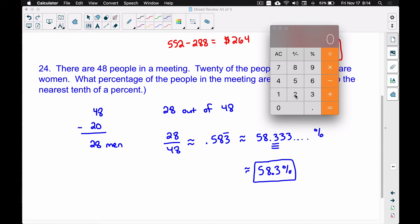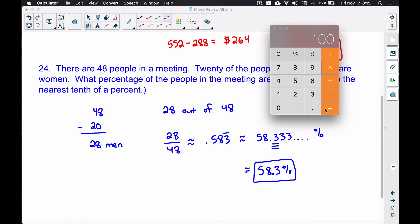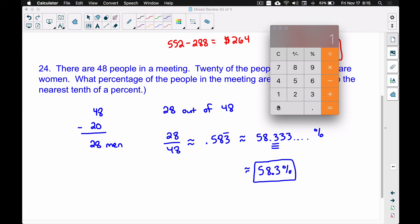A second approach is to start with the 20 women given in the problem. We take 20 divided by 48, which gives the decimal representation for the percentage of women: 0.416 repeating. Multiplying by 100 to convert to percent gives us 41.666... percent as the percentage of women in the meeting. Rounding to the nearest tenth, the 6 in the hundredths place rounds up, giving approximately 41.7% women.